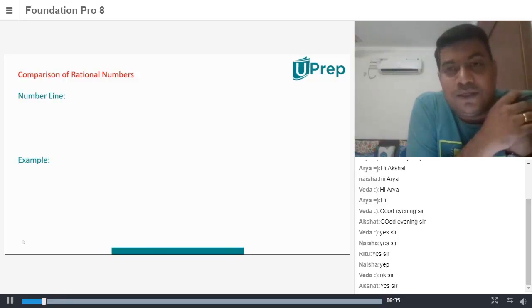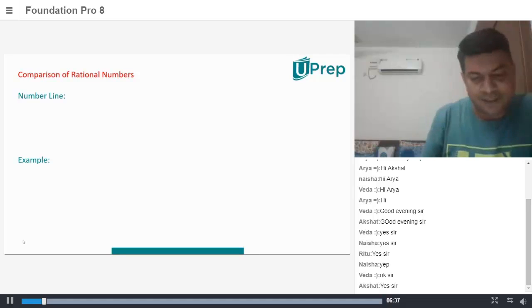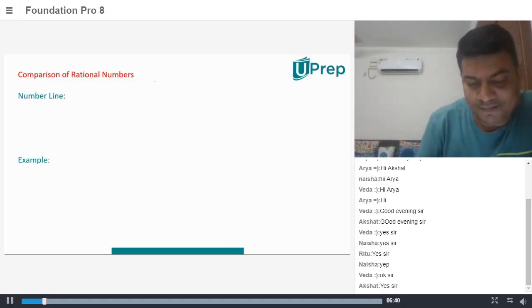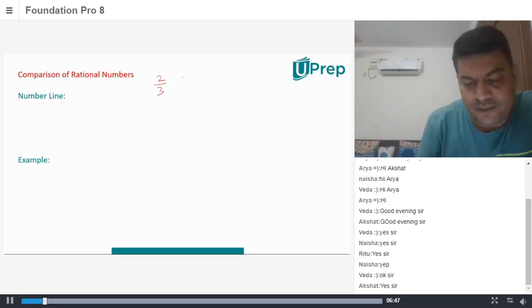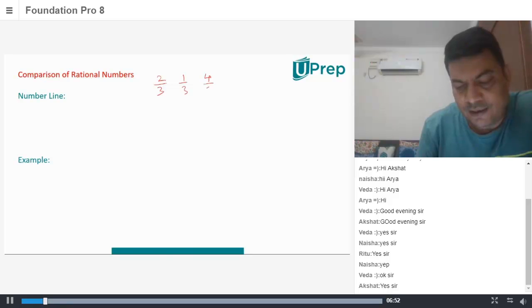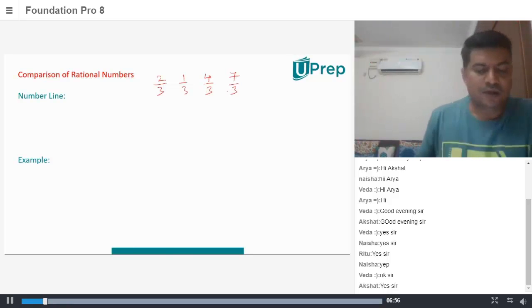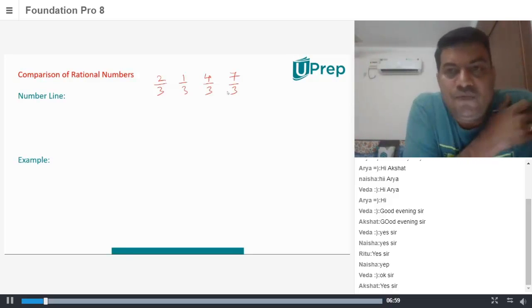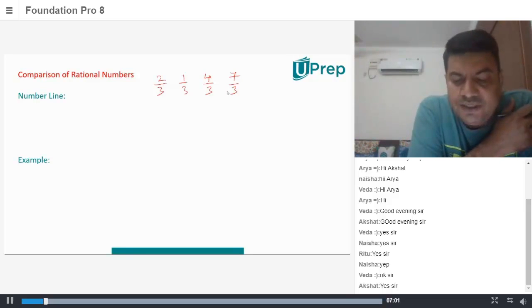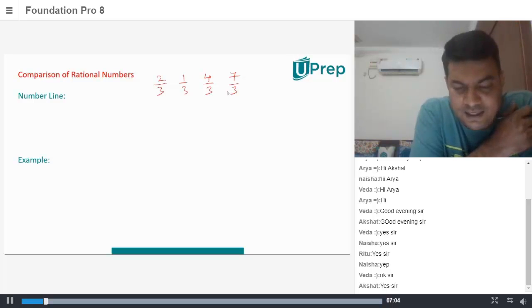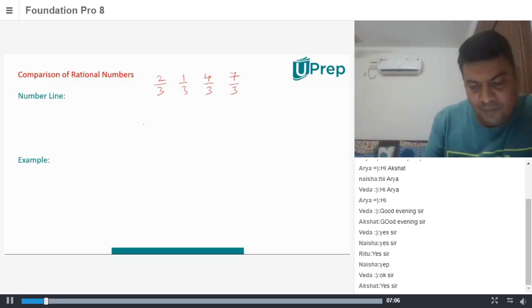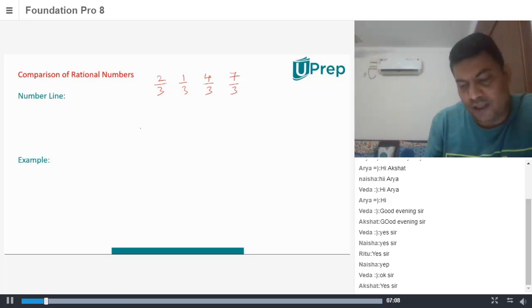There is something called a number line method. What is that number line method? So let's assume we have rational numbers like 2 by 3, 1 by 3, 4 by 3, and 7 by 3. So if you can see, all these rational numbers have a common denominator which is 3. I just took that example because it's easy to draw them on a number line.